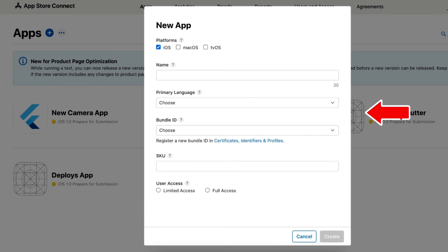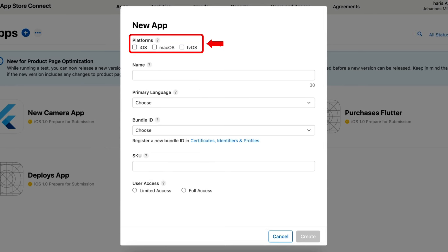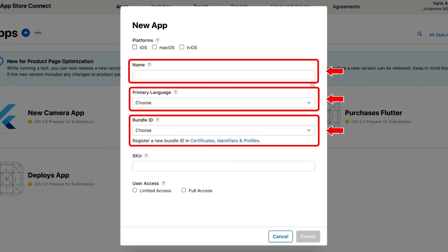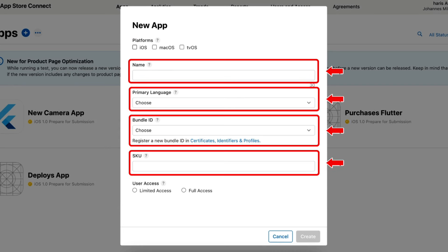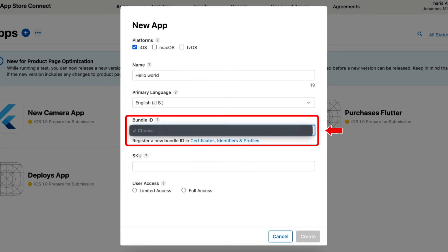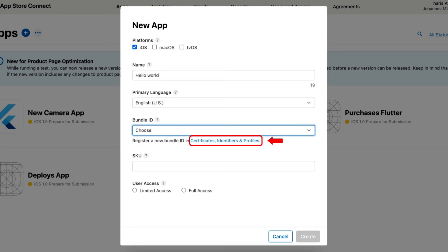Now that we are in the App Creation interface, we will provide essential details about our app. This includes the app's platform name, primary language, bundle ID, SKU, and user access. Here you can see we are not seeing any options in the bundle ID drop-down menu, which means we have to create a bundle ID. To create it, we simply click on Certificates, Identifiers, and Profiles.